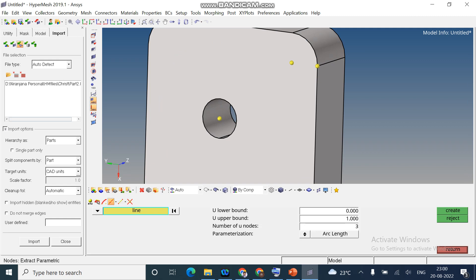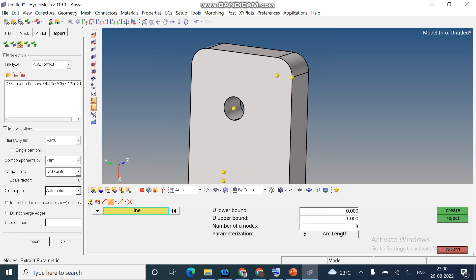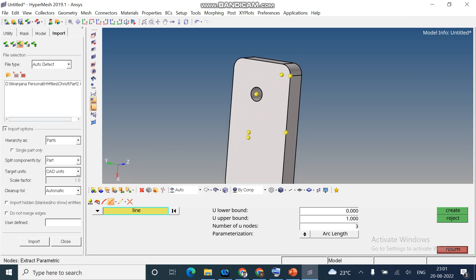Next option, we can create nodes along the site line. Select the line. And number of nodes required, I kept as 3. If you want, you can change it. Create. I created nodes along the lines.